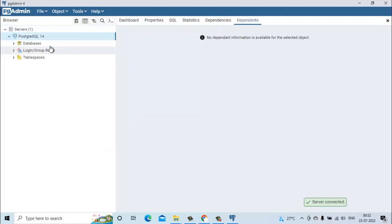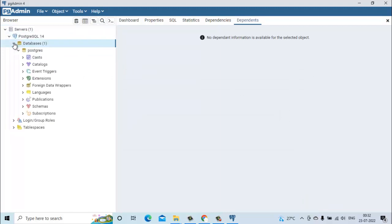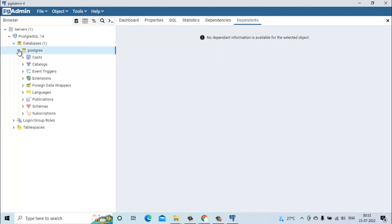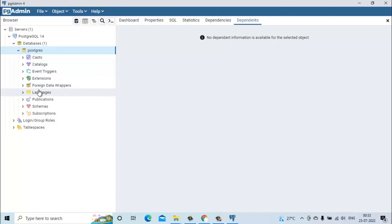Then it will show you all the databases which are there. We have this postgres database by default. This is the default database postgres, and inside you can see it is listing all the schemas.